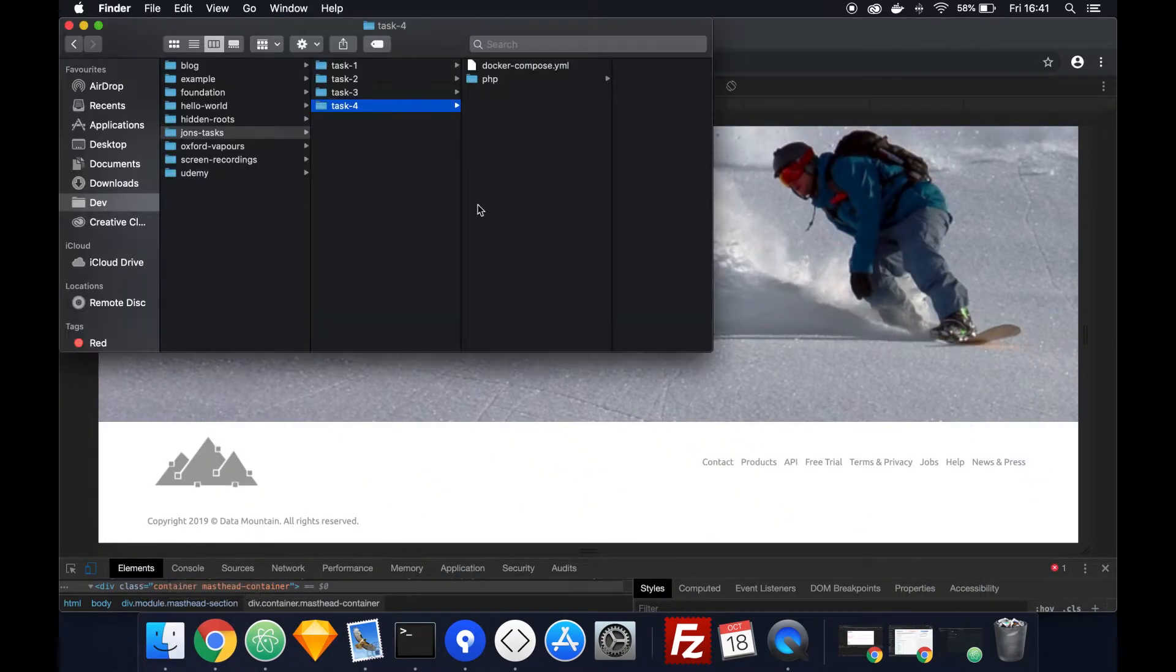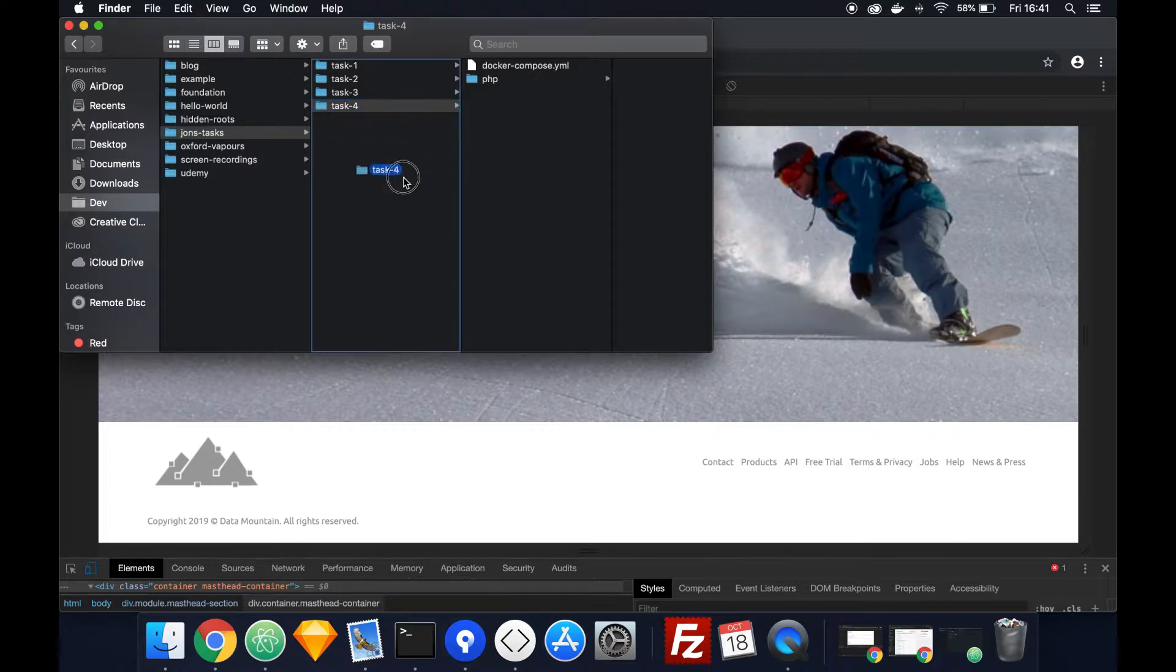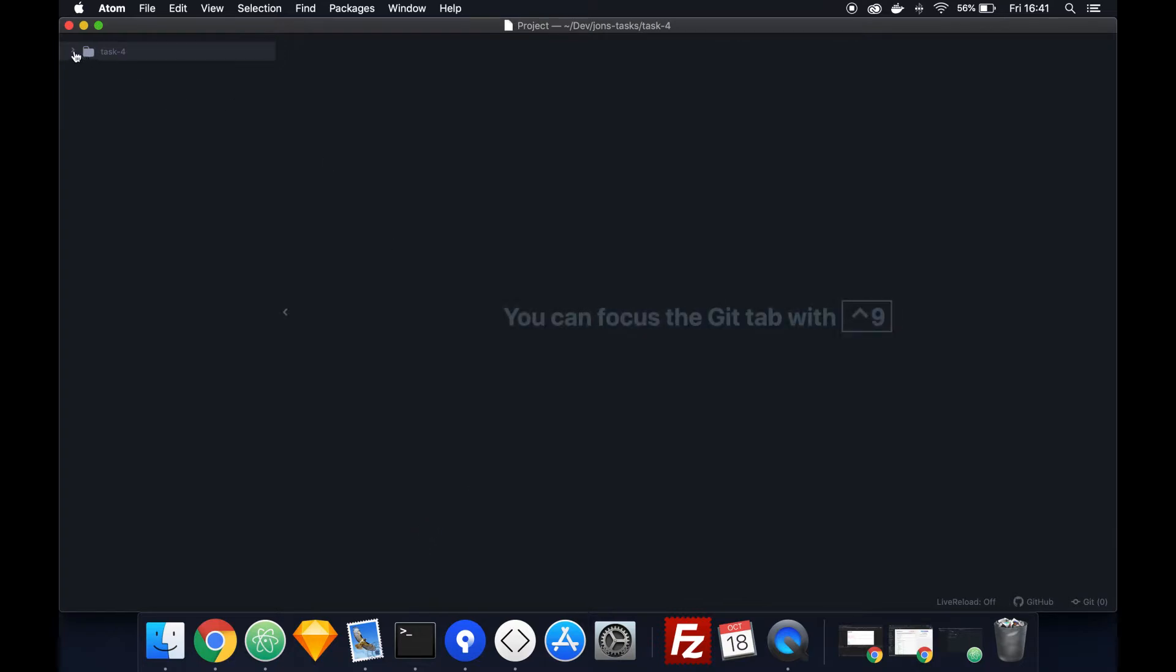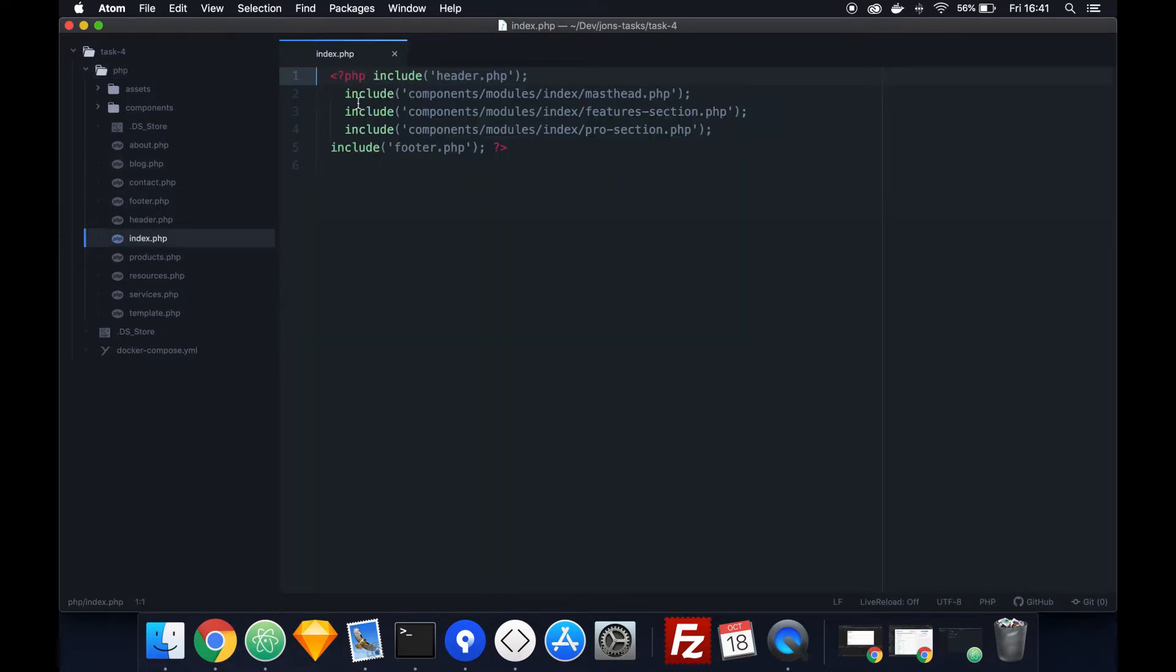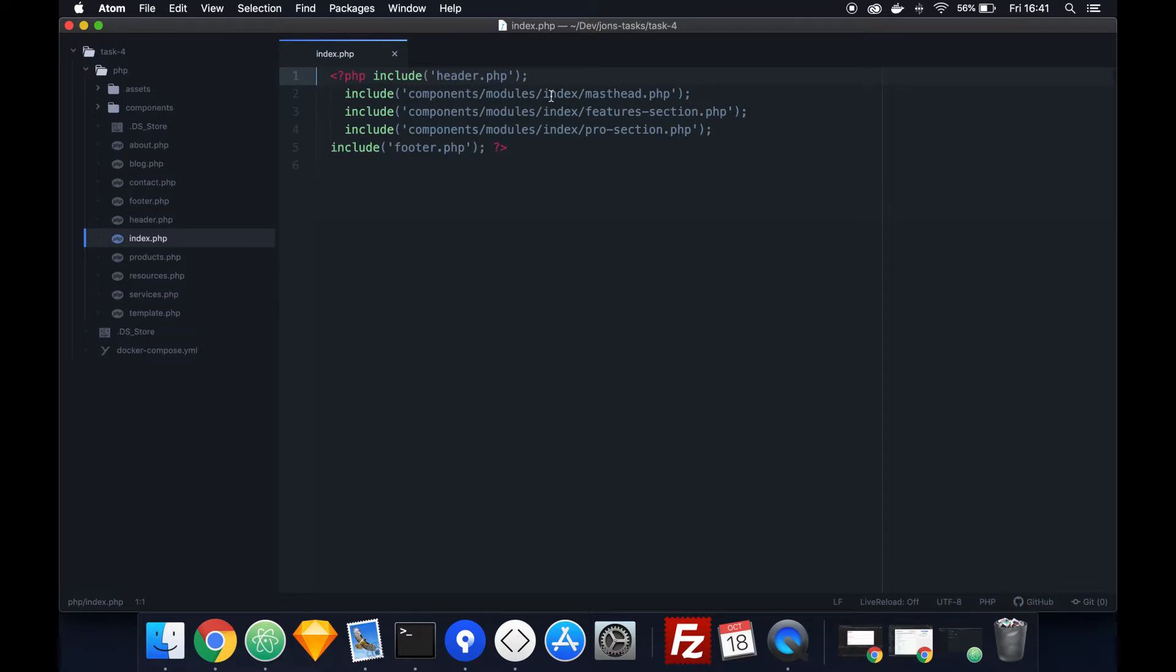Get up the Finder, bring in task 4 Atom. So we have this PHP folder - this is the way I'm working now. We have these root files which contain, let's just do the index for example. So with PHP the way it works, we do a function called include and then a link to the source of the folder. So here we go to, say for example, components/modules/index/masthead.php and that's just a section of the page that we want to display. So in this particular page, the index which is the home page, it contains three different sections.